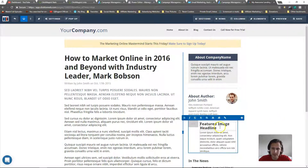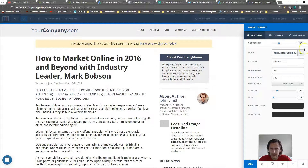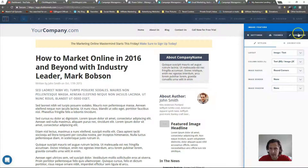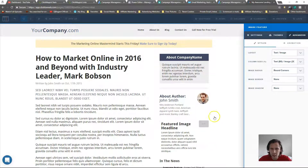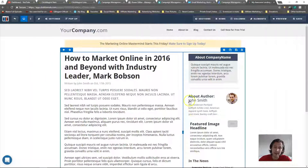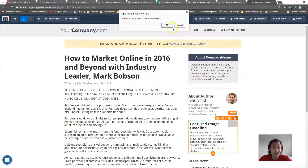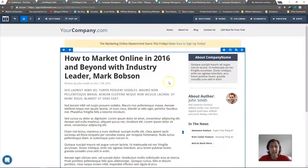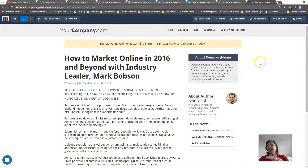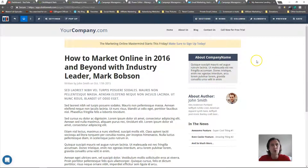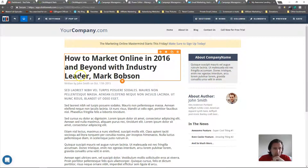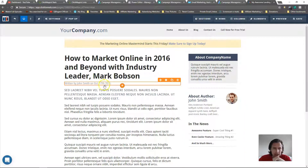If you go to the advanced settings you can change any element. For example, if you have several authors you can add more — everything here is available to you with no code required. You just change things as needed.